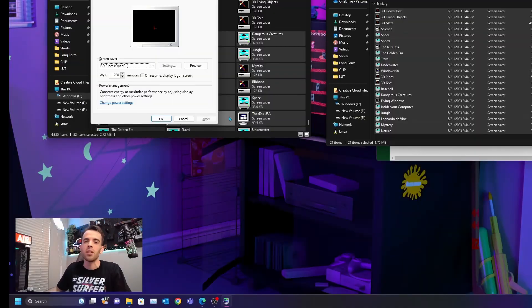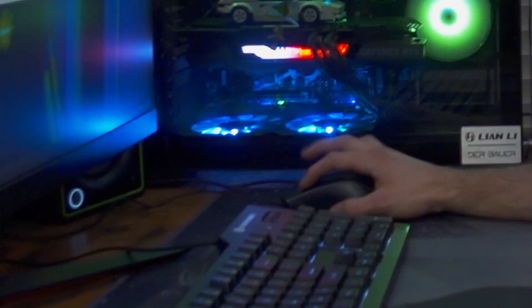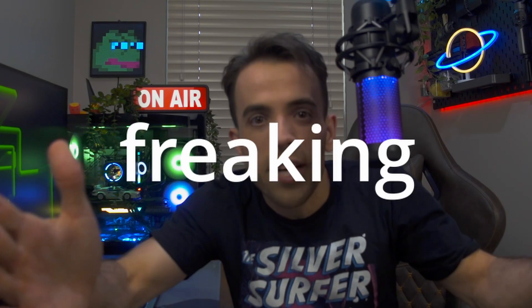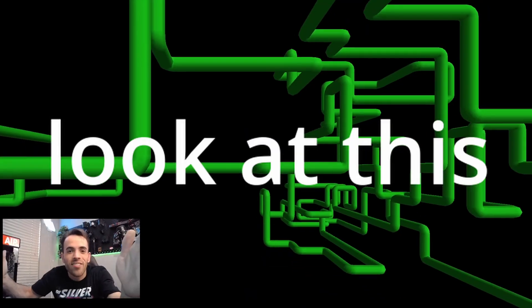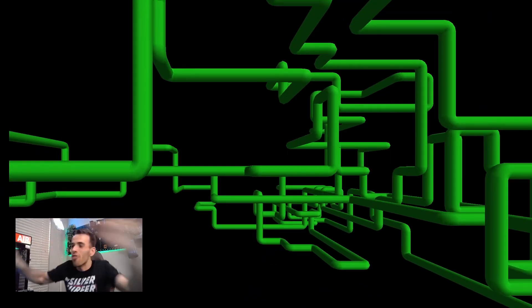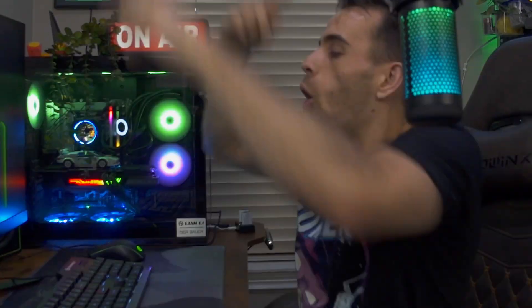Let's preview it. Oh, I moved the mouse. Let's preview it. Holy freaking crap — look at this! Oh my gosh.